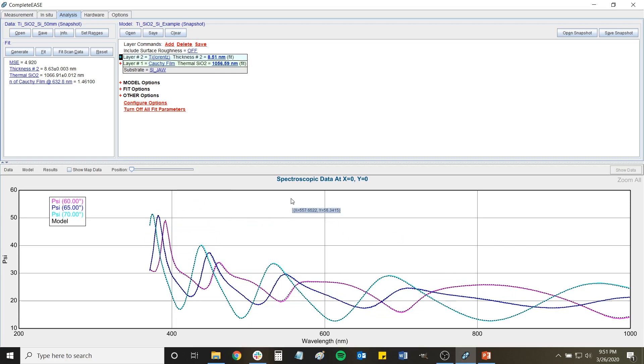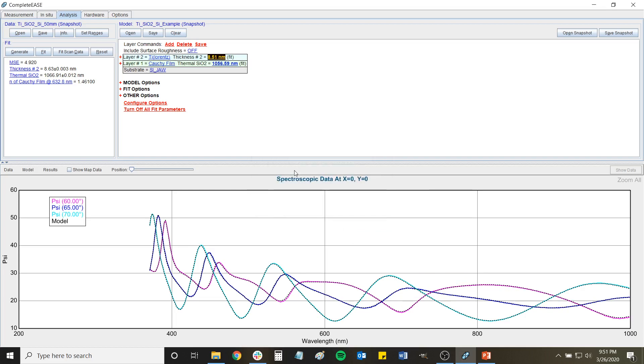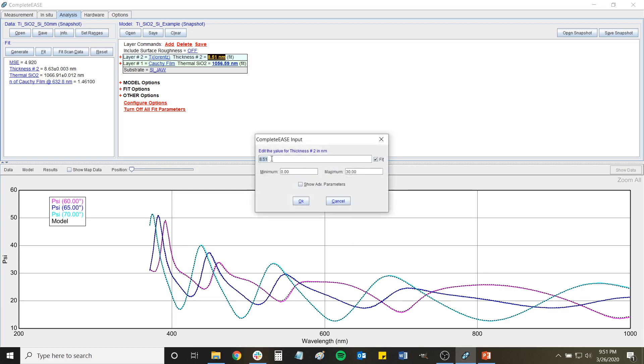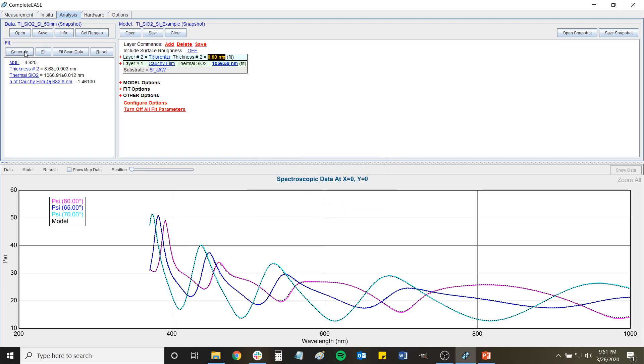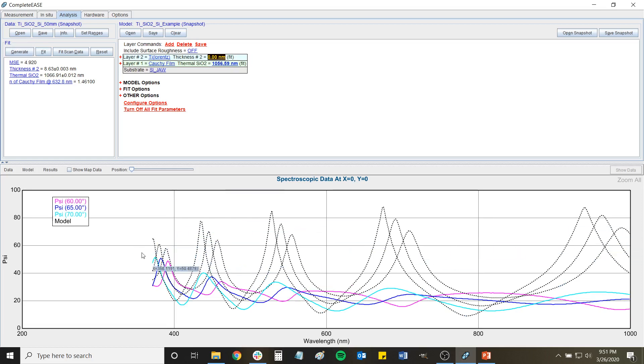So what I'll do is I'll just say, let's just take this thickness and set the minimum to zero. Let's just set this thickness down to zero, and now that thickness is zero, let's just hit generate and see what it would look like. So if there's no titanium at all and it's just an oxide film, then you would basically have these typical transparent looking interference patterns.